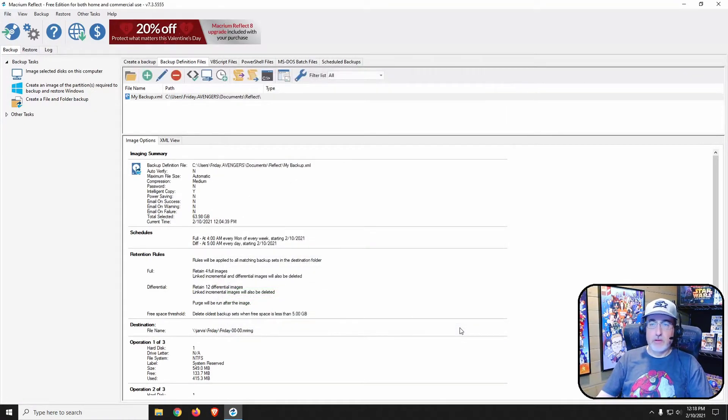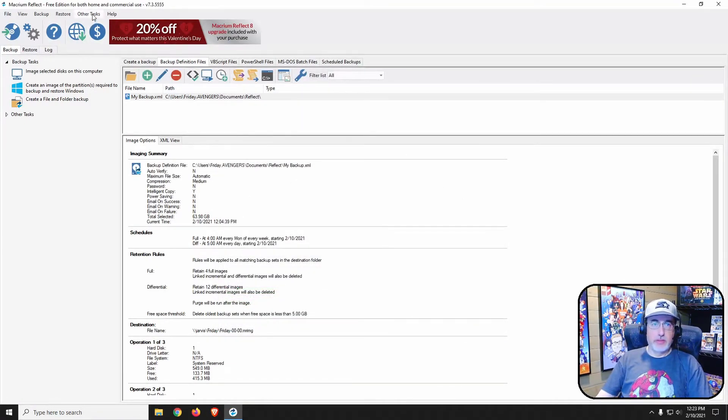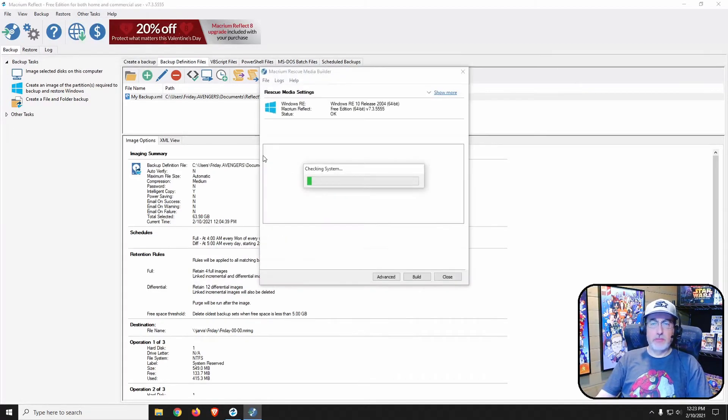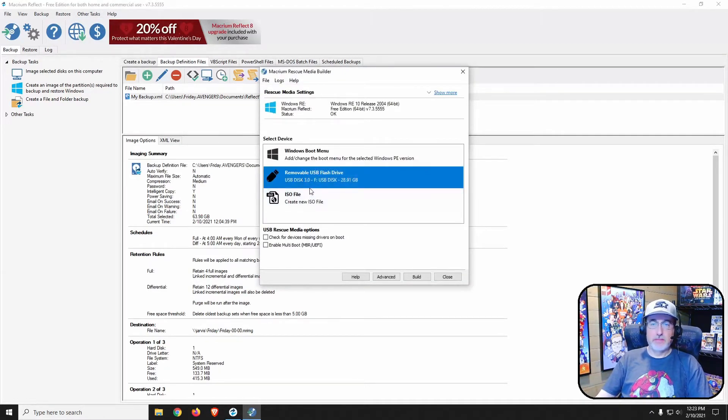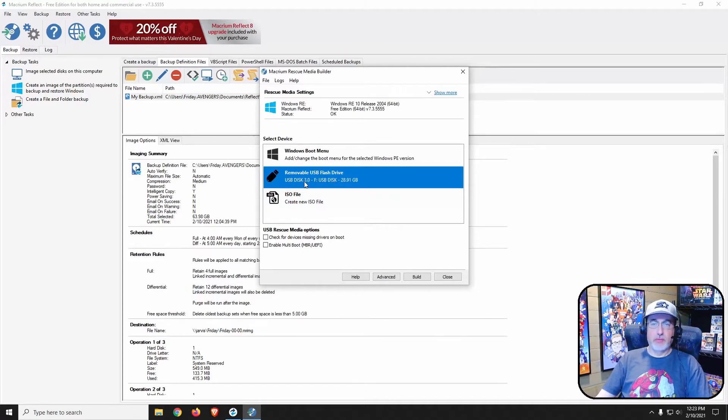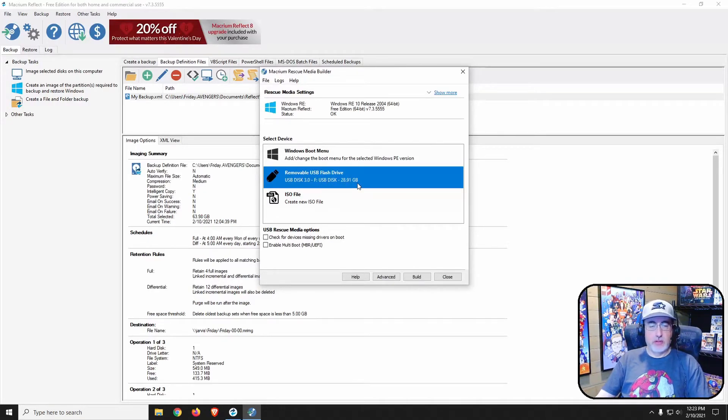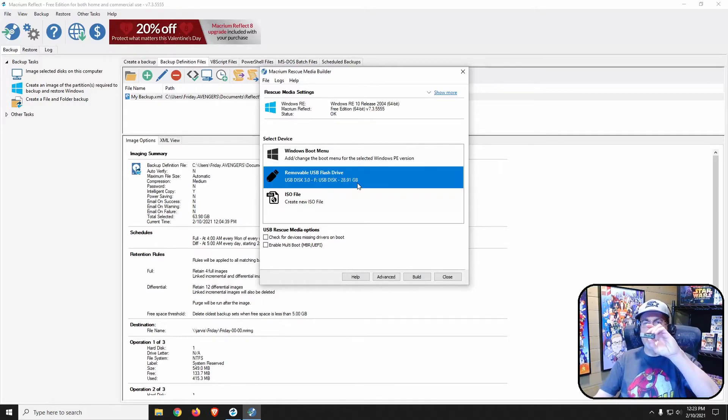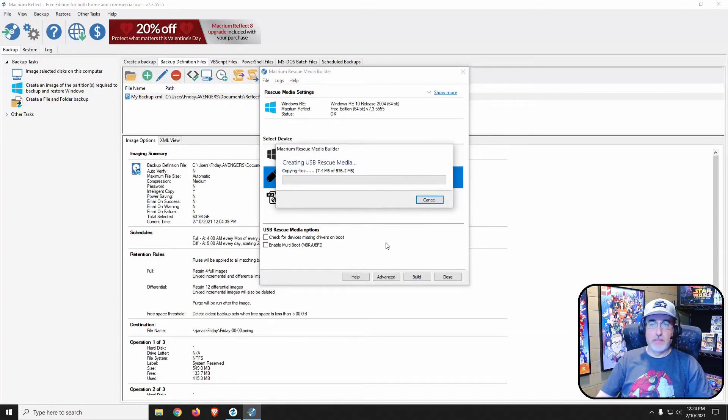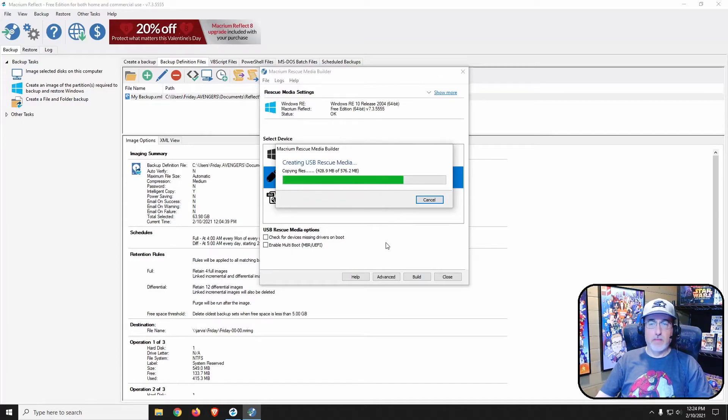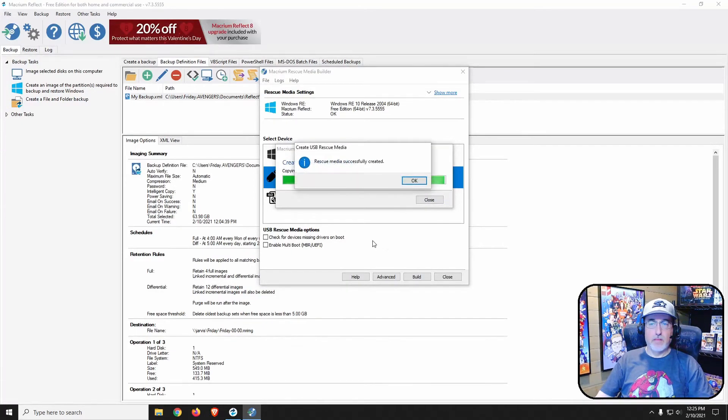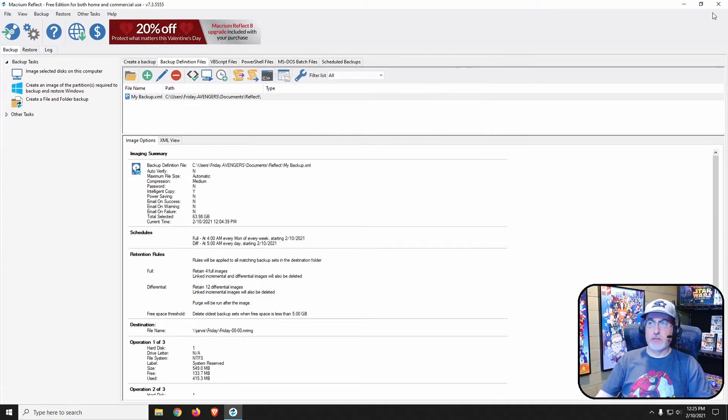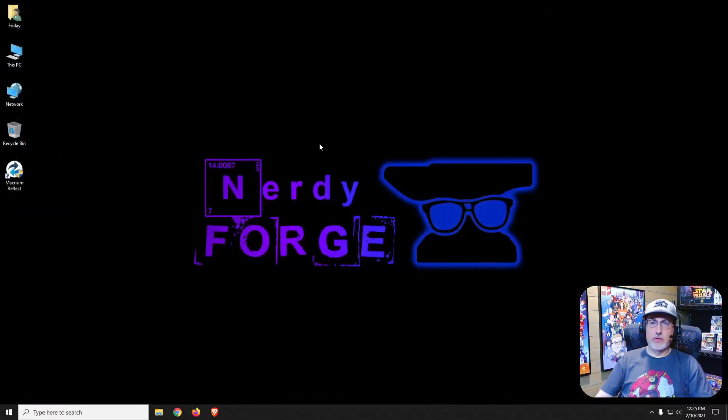So let's go ahead and close that. What we're going to want to do is click on other tasks, create rescue media, and then as you see we have selected removable USB flash drive. My F drive is already plugged in, it's just a little thumb drive. We click build. And there we have, it's created successfully.